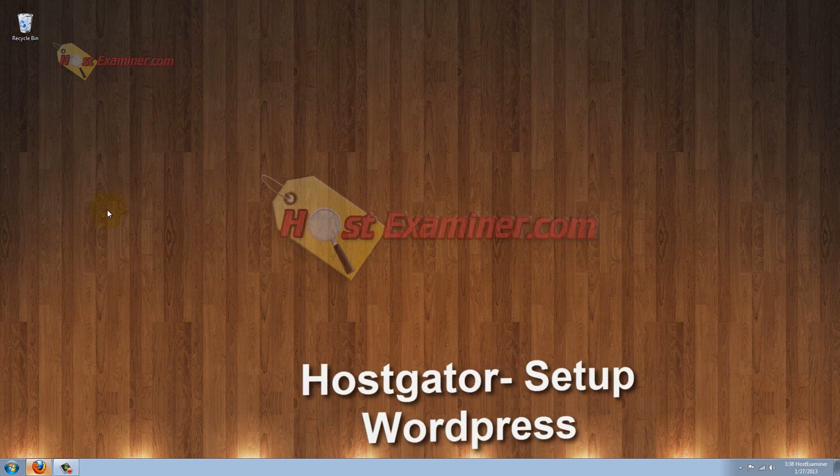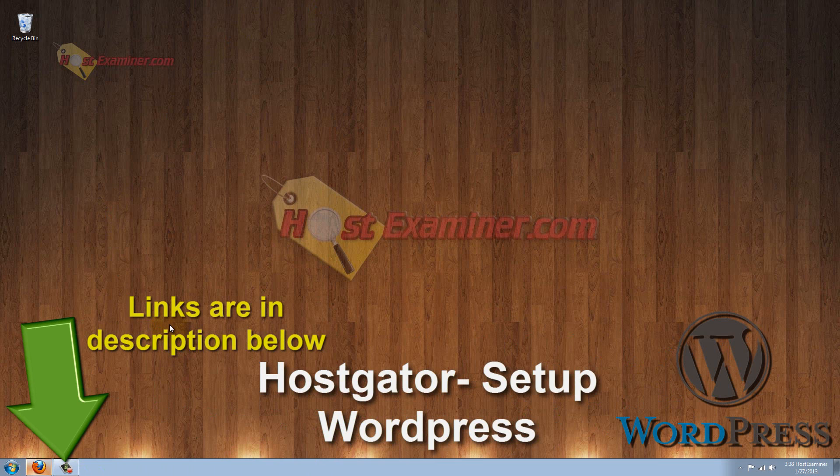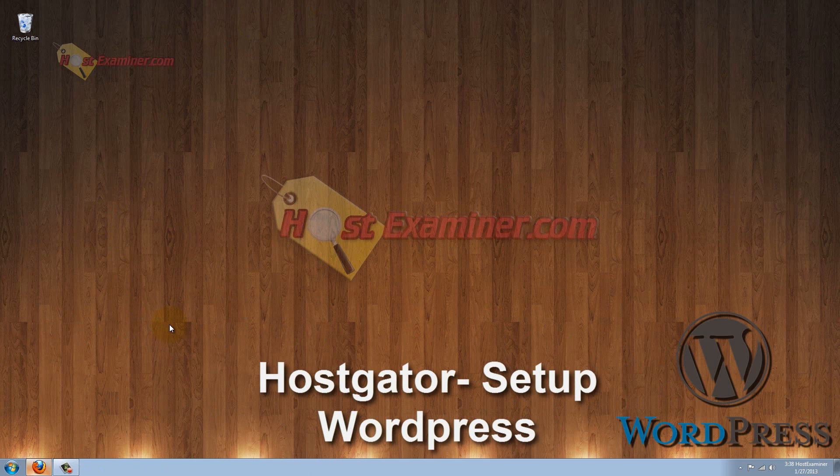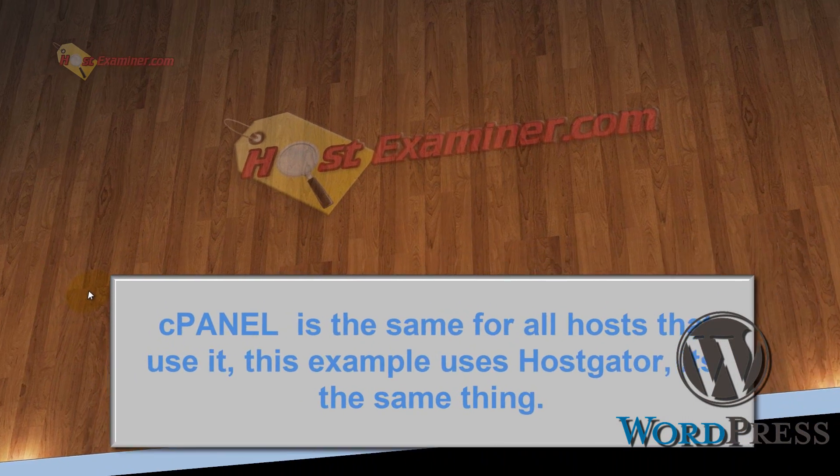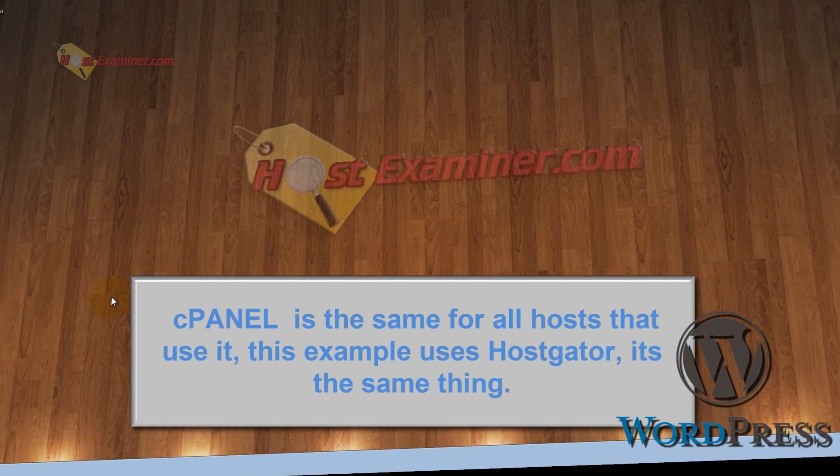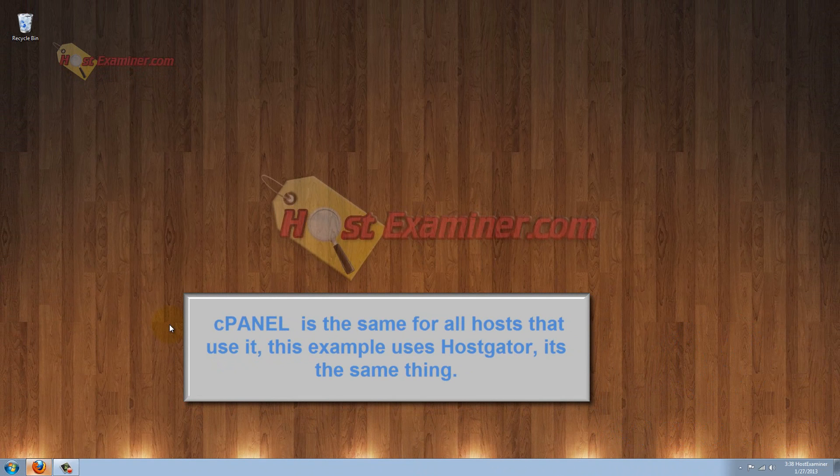Hey everyone, this is HostExaminer.com. In this tutorial I'm going to be showing you how to set up and install WordPress through cPanel on your web hosting account. WordPress is the most common and best way, and easiest way, to set up a website without a lot of experience in programming and all that.